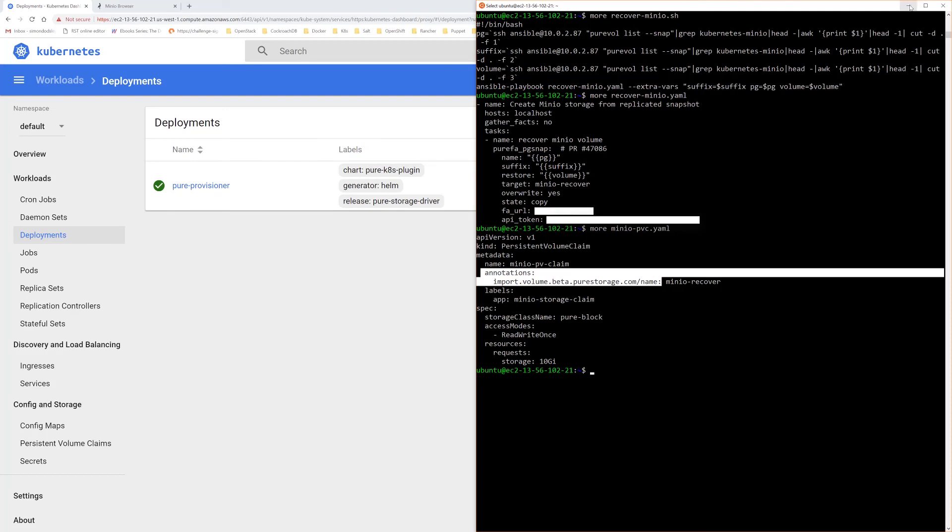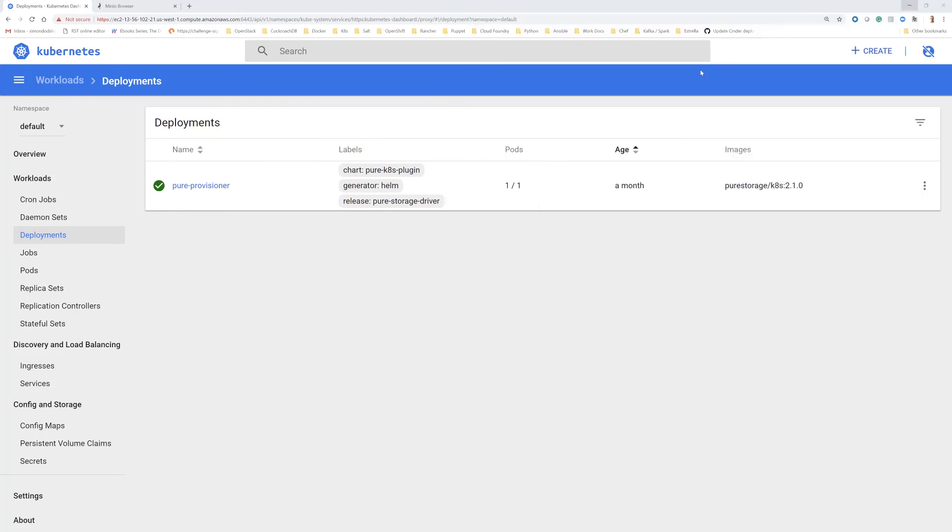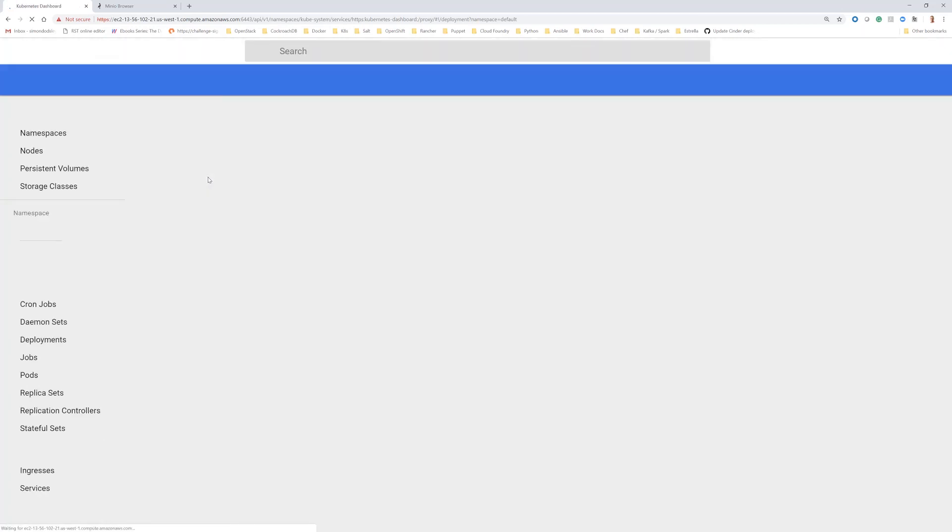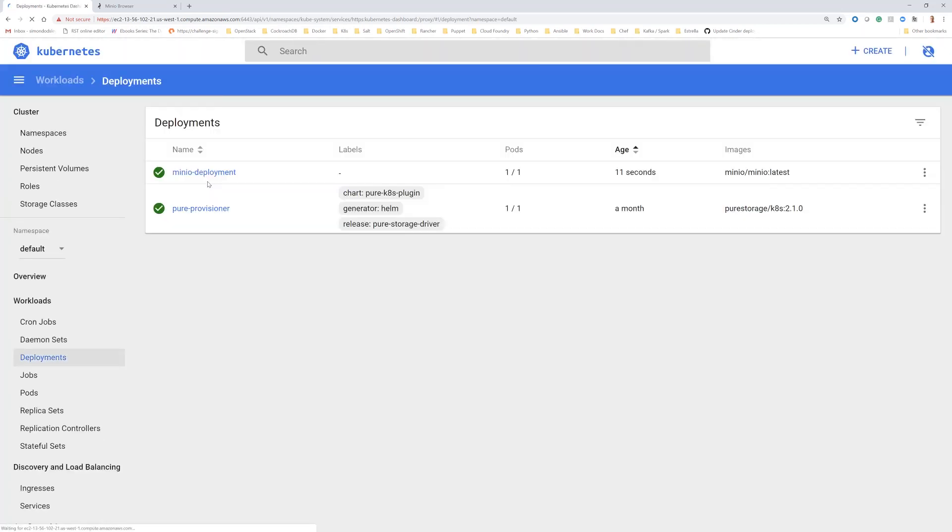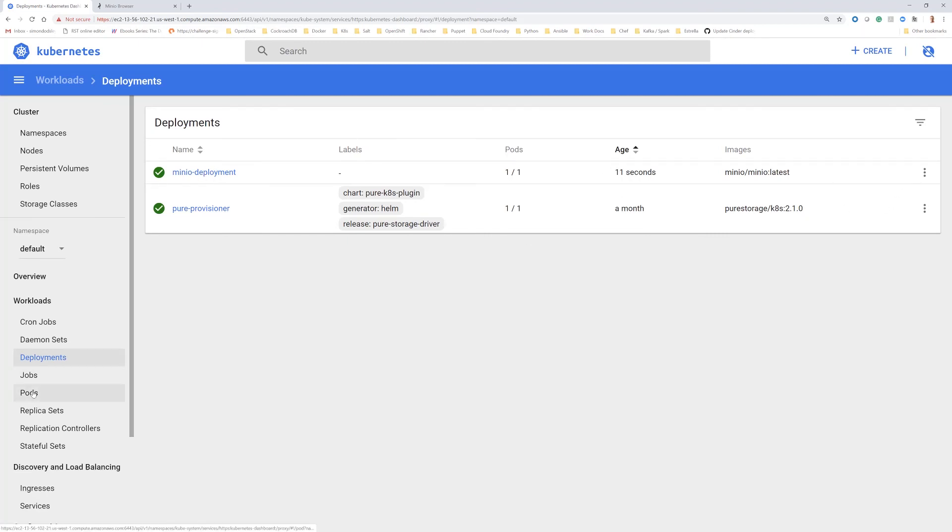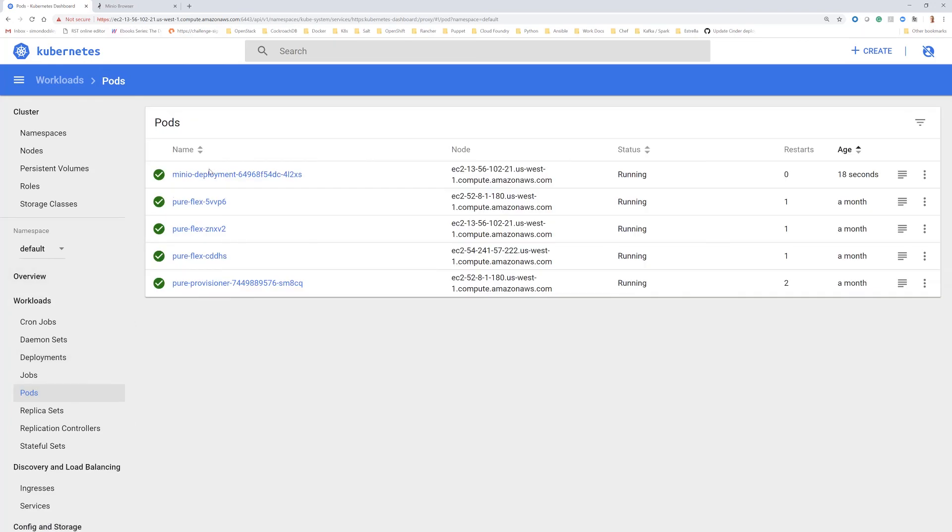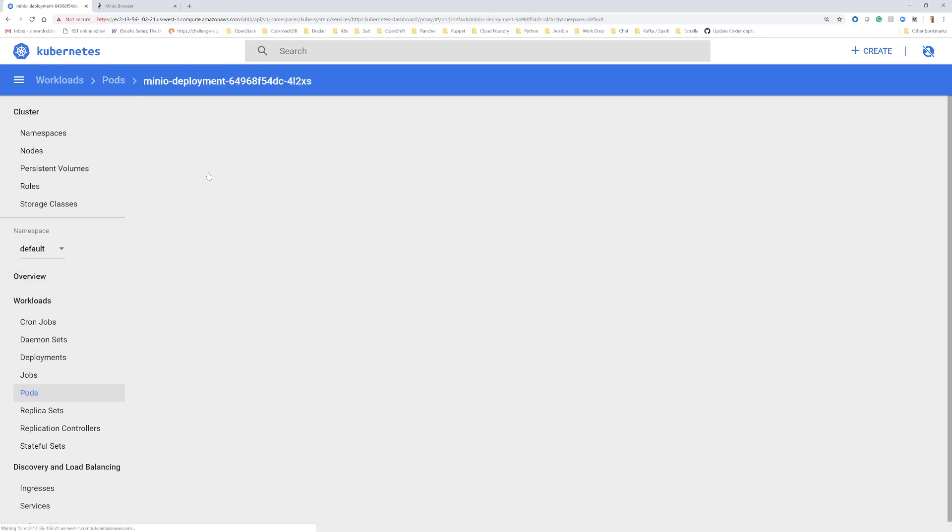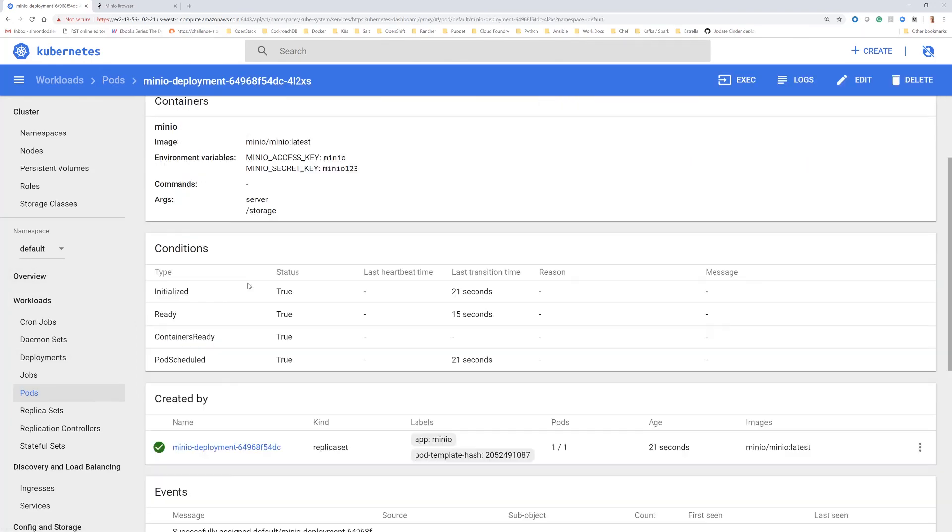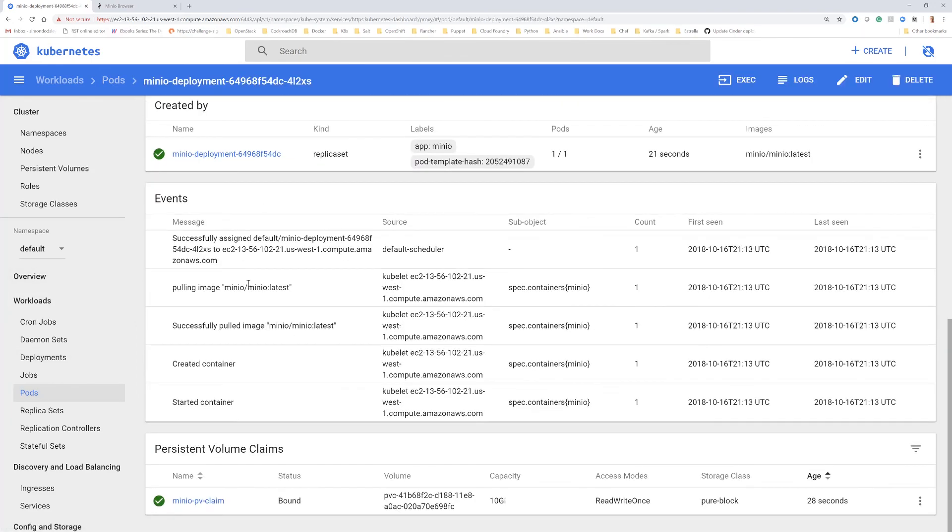What we'll do now is go on to the Kubernetes cluster, see the new deployment for minio spinning up, and that's now spun up in 11 seconds. And if we go into there, we'll be able to see a pod that's been created. And here is a new persistent volume claim.